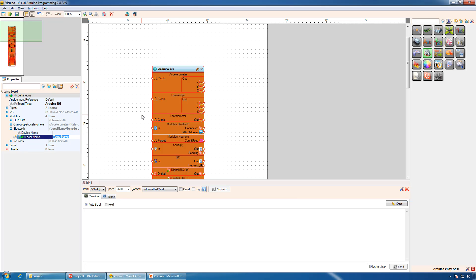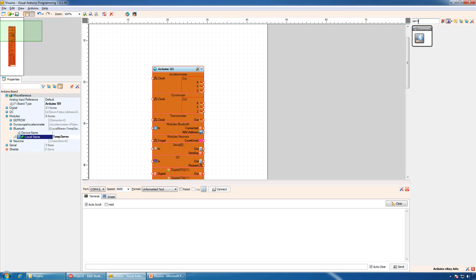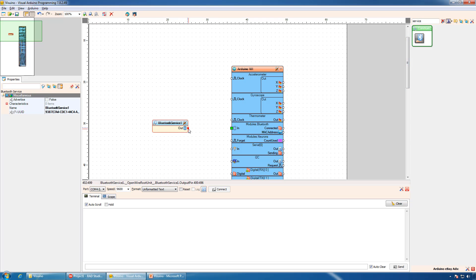Any relatively short name is a good one. Next we will add a Bluetooth service and connect it to the input of the Bluetooth module on the Arduino.